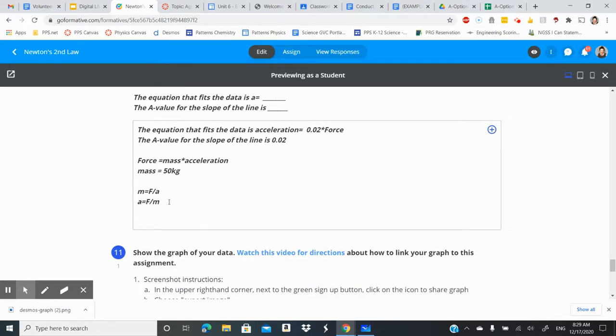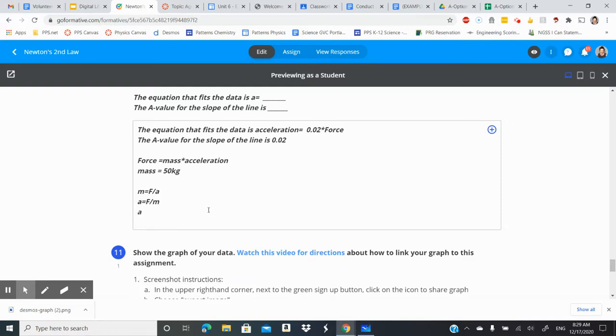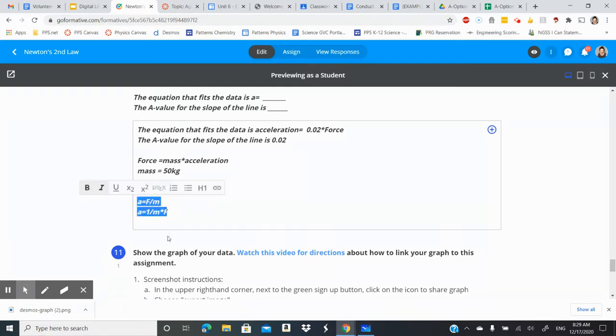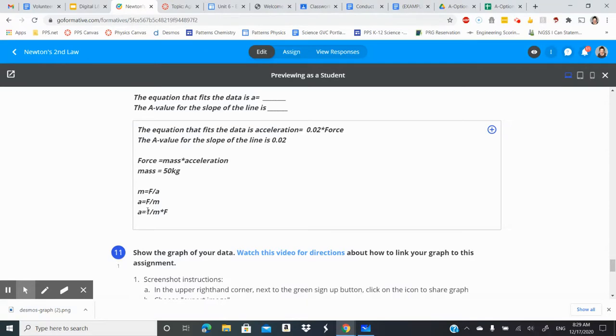So another way of saying acceleration equals force divided by mass is that we can do this. We can say acceleration equals one over mass times force. These two things mean the exact same thing. If I'm dividing a force by the mass I can just say okay so that's going to be equal to one over mass times the force. They mathematically are equivalent.